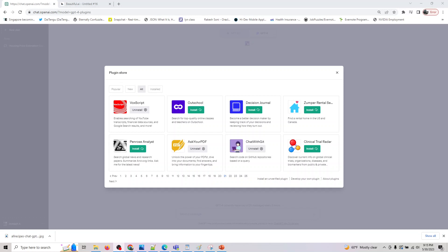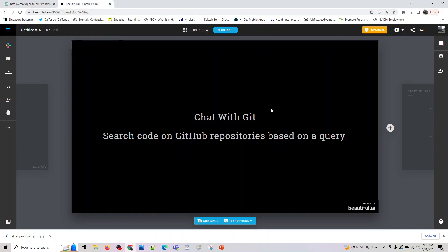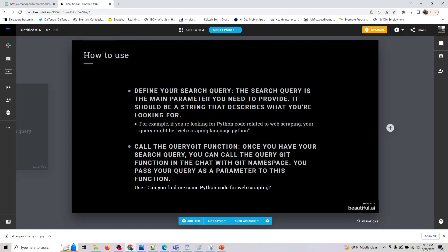Hey guys, welcome back. The next plugin we are looking at is Chat with Git. This can search the code on GitHub repositories based on a query. What type of queries are supported here? So let's look at it.